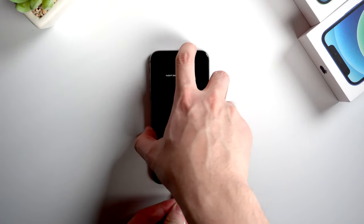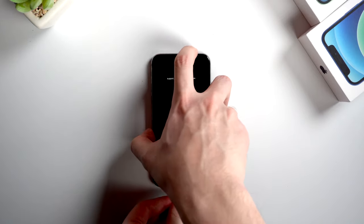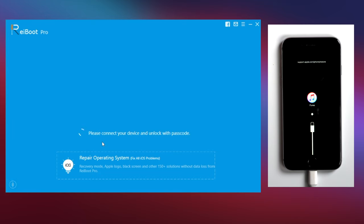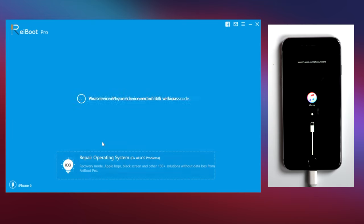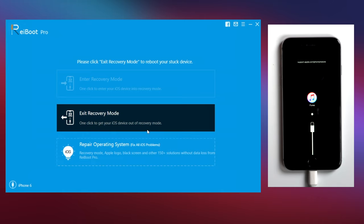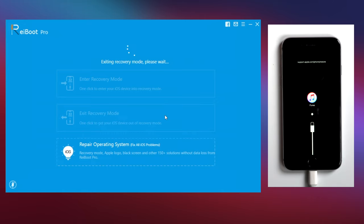First, connect your device to your computer with a lightning cable. Then launch Reiboot. Here on the interface, select the second option, exit recovery mode. Click on it.